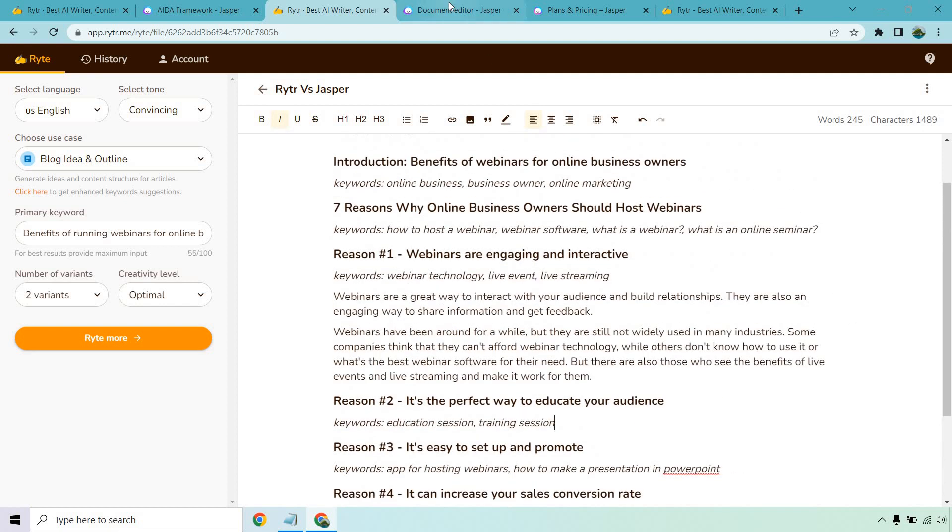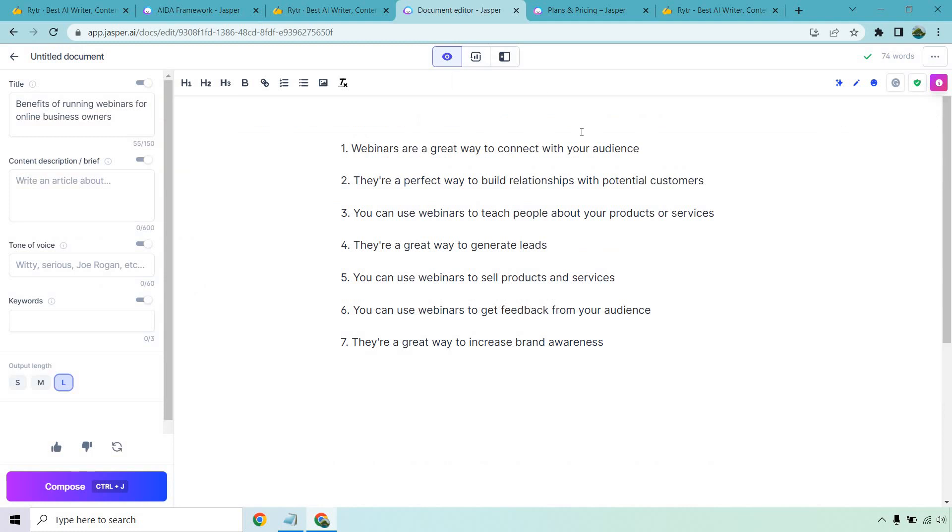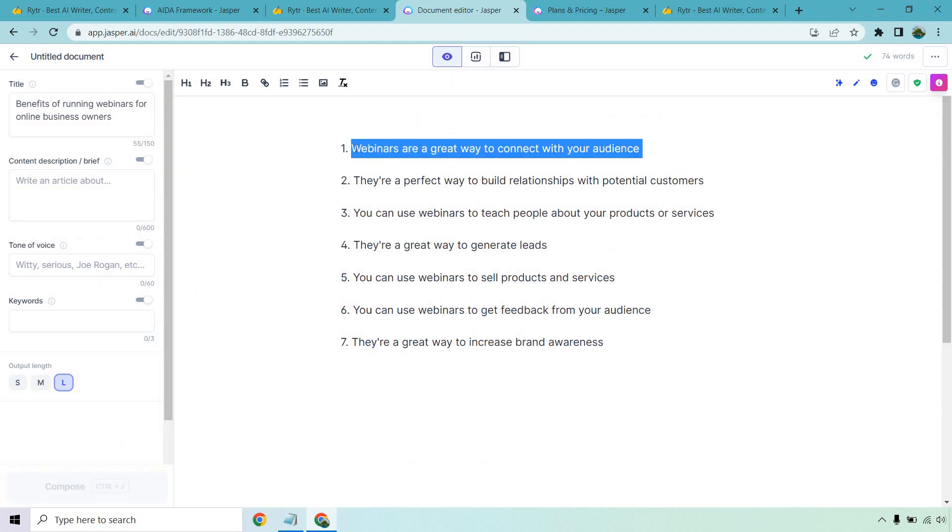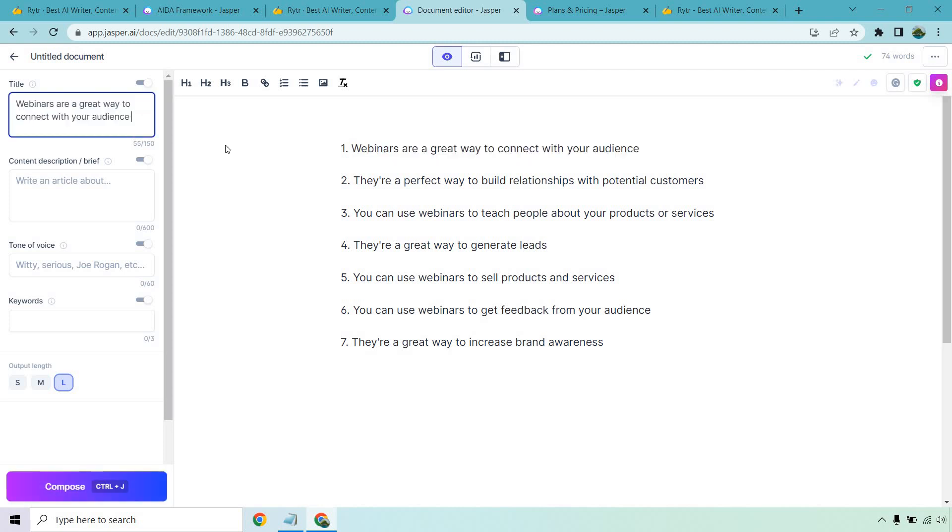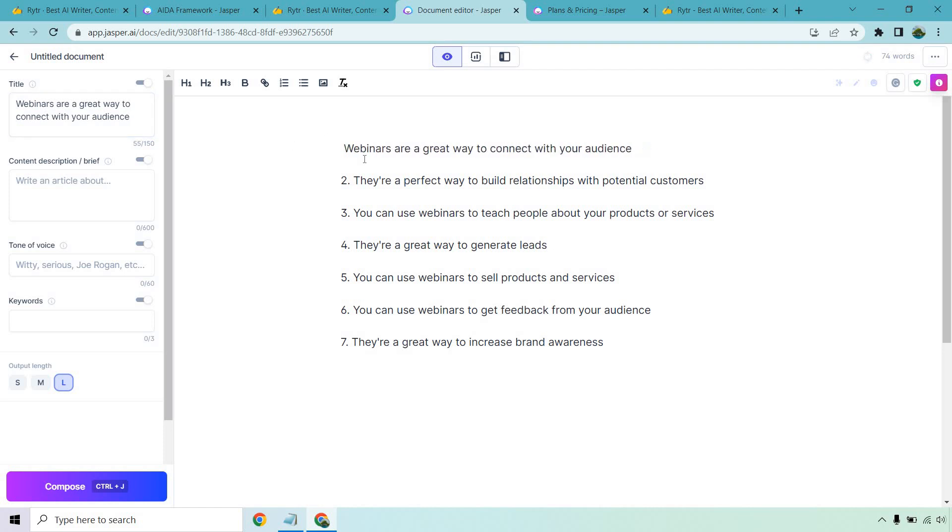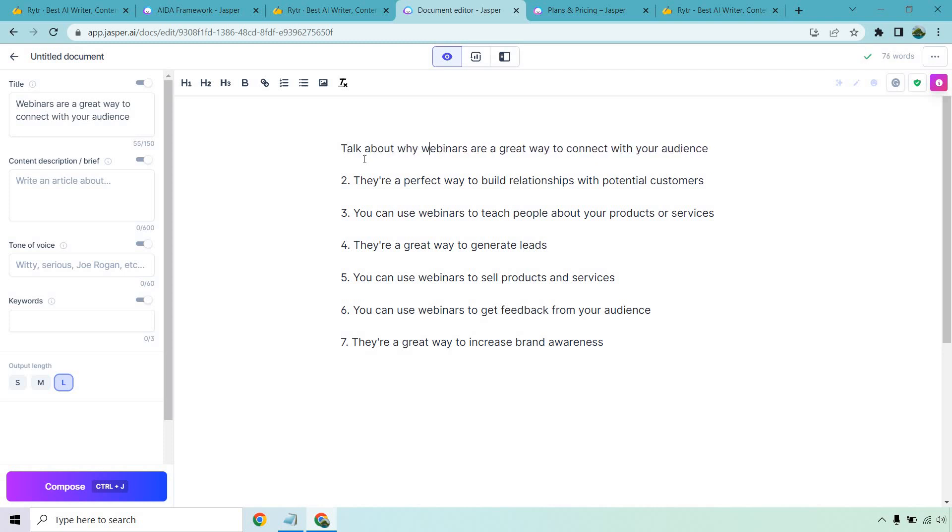Moving over to Jasper, it works in a similar way. This is what we want our title to be, so I want Jasper to know that we're going to be talking about 'webinars are a great way to connect with your audience.' What I can do here is talk about why webinars are a great way to connect with your audience. I'm just going to copy that in case I want to write different content.